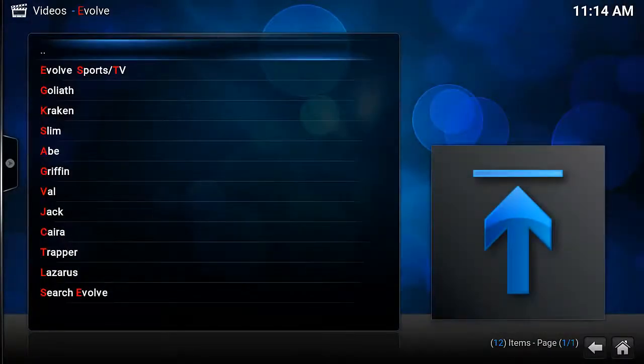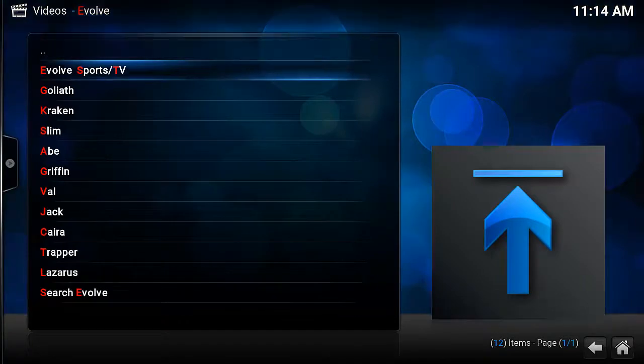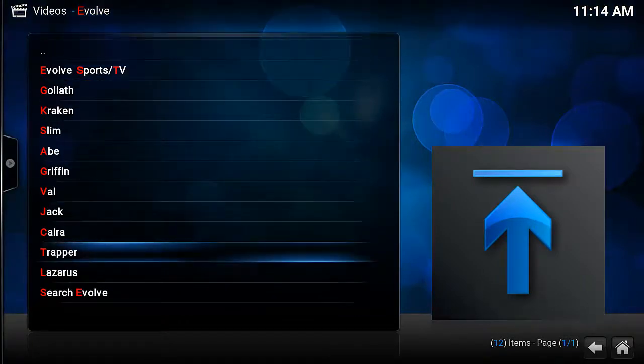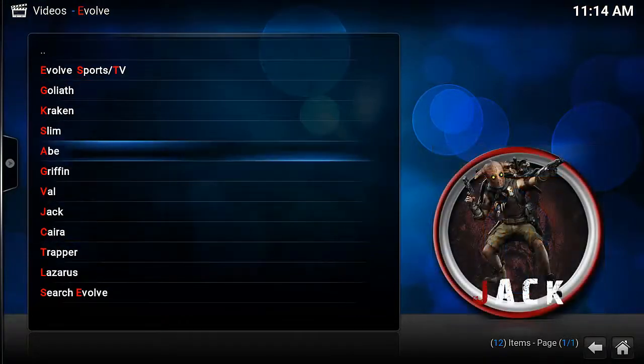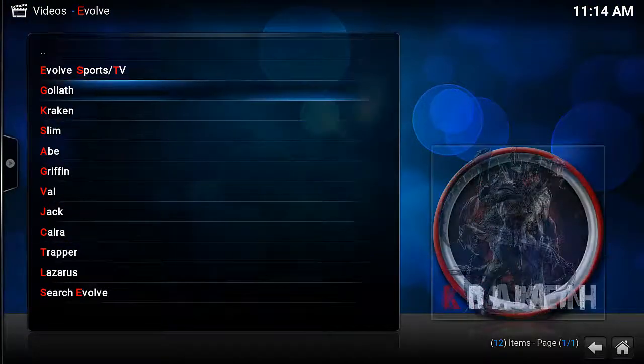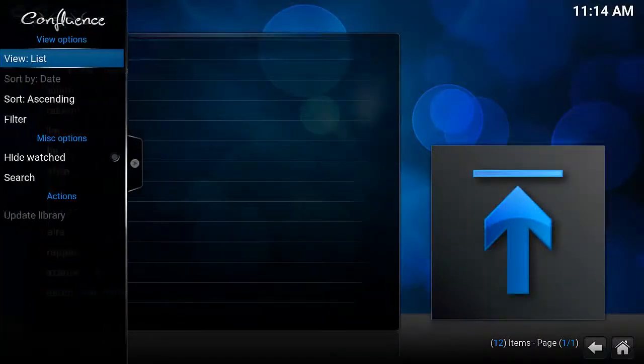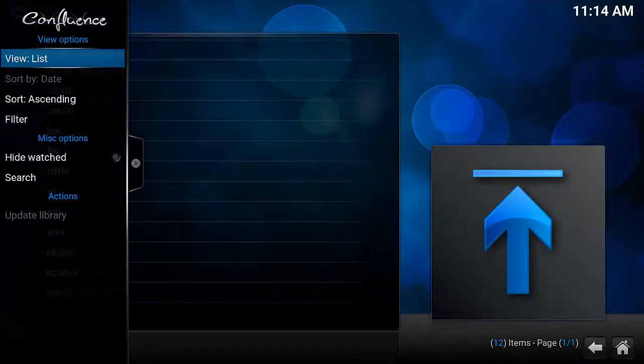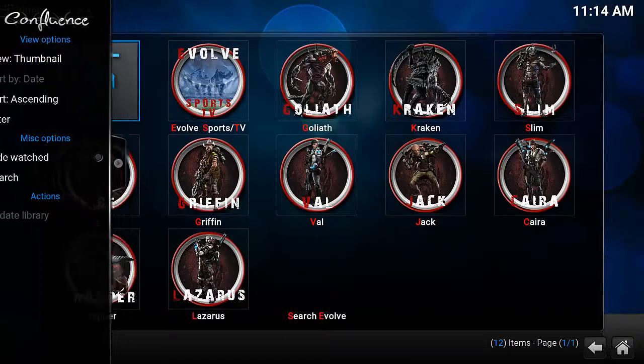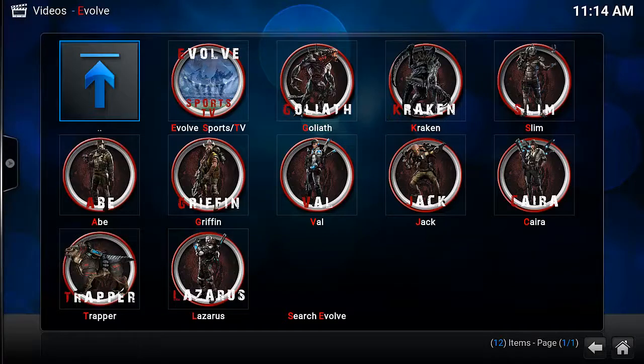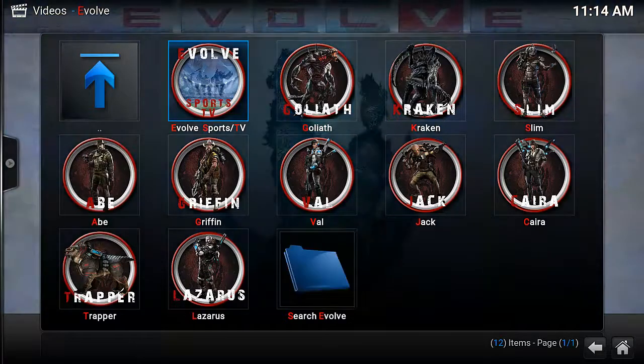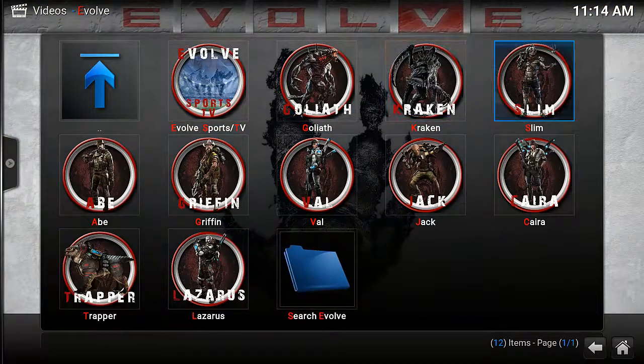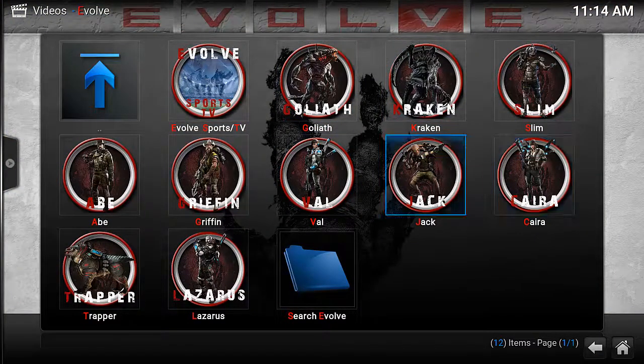As you can see, it's got a good selection of content here, one for each section. If you want to change it to thumbnails, which I prefer, you can see we've got Sports, and it's got a lot of stuff here.